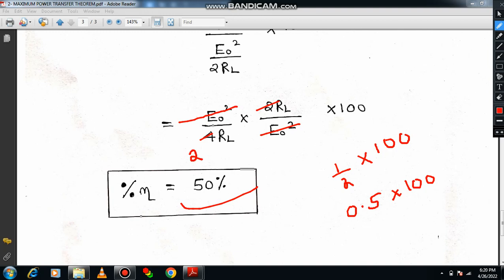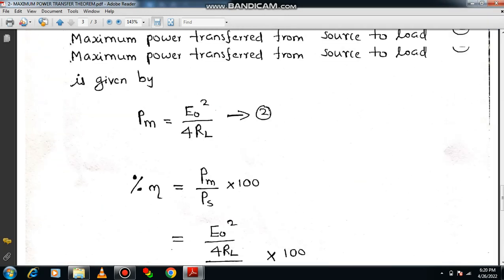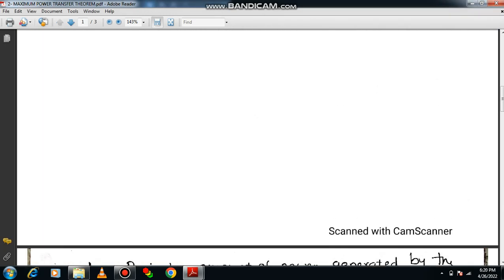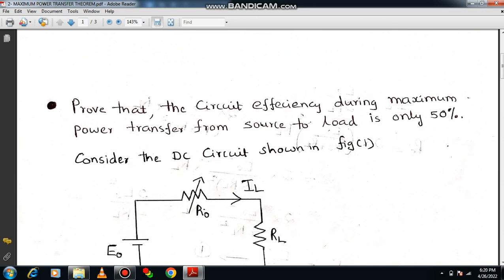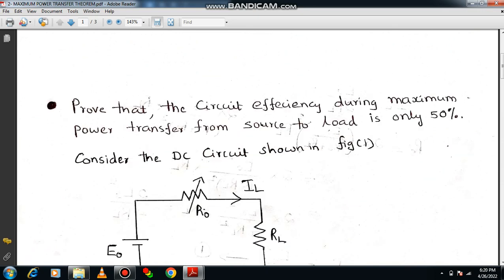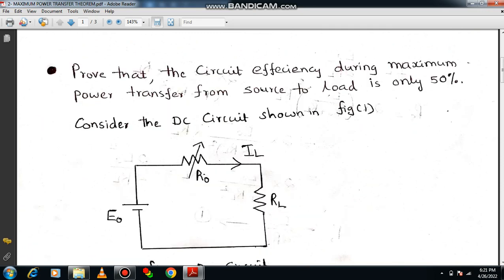You can expect these kinds of questions in the GATE examination, and those who are preparing for university examinations may also face them as descriptive questions — for example, 'Prove that during maximum power transfer the efficiency is 50%.' I have tried to make it simple, and please do let me know if you have any suggestions.